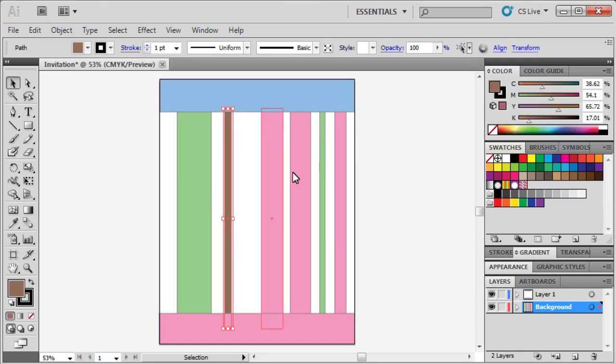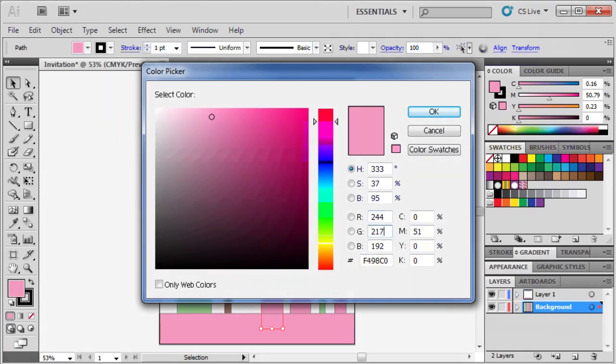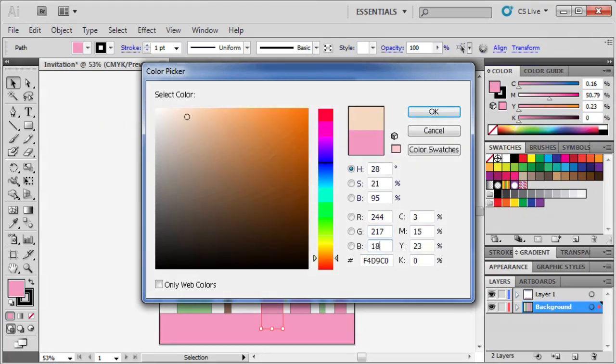Select the third bar from the left, and change its RGB to 244, 217, and 188. Then click OK.